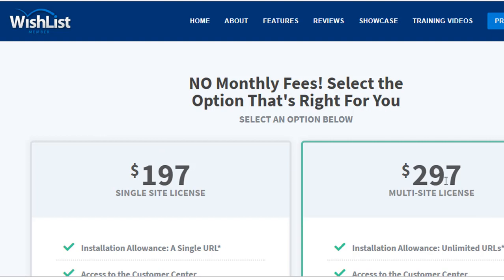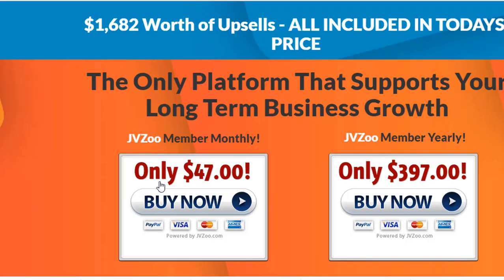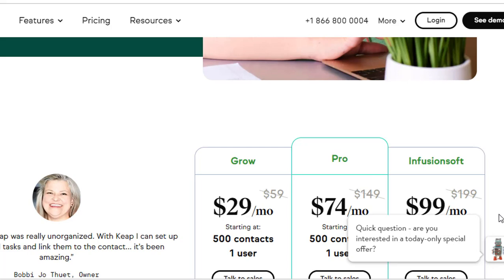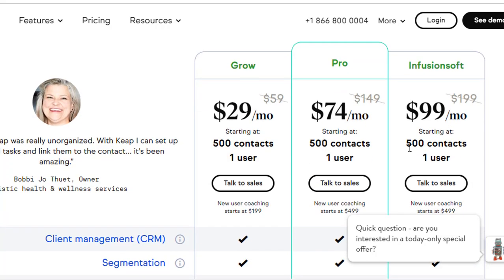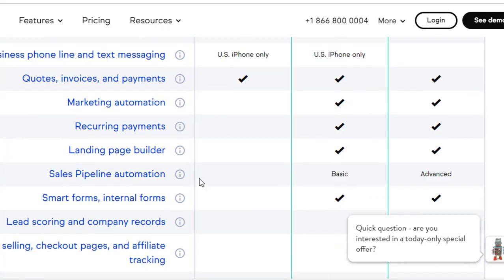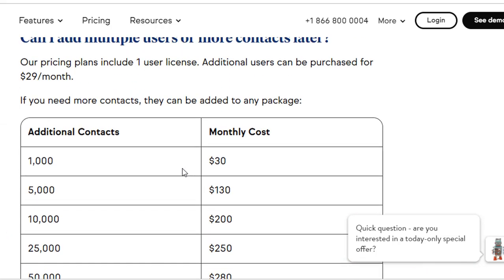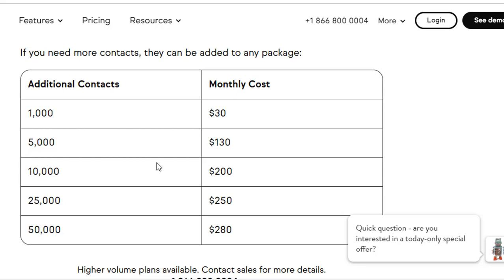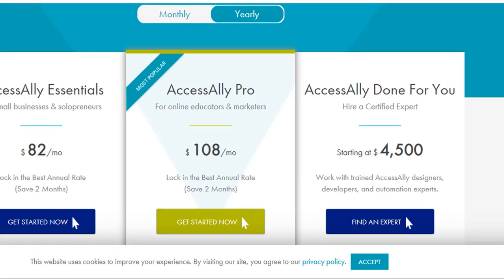Amazing software, but not so easy to use. Here's another one — $47 a month, $397 a year for a JVZoo member. Check out this one: $99 a month, but you only get 500 users. If you want to add more users, it's $99 a month plus extra. So if you wanted 5,000 users on your membership site, it would cost you $99 a month plus $130. That's some crazy, crazy pricing. $82 a month, $108.